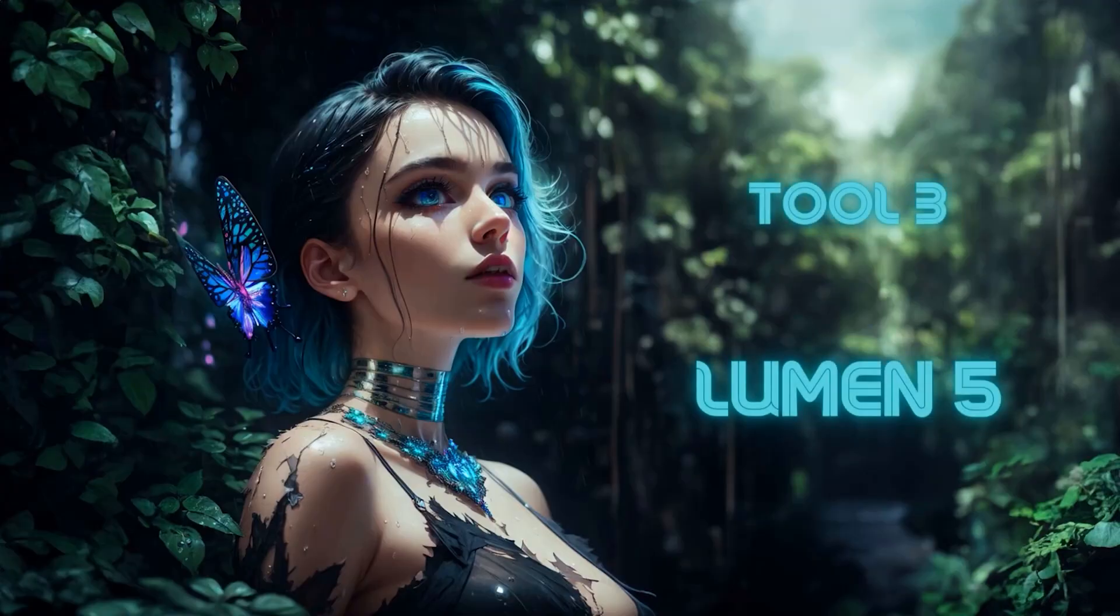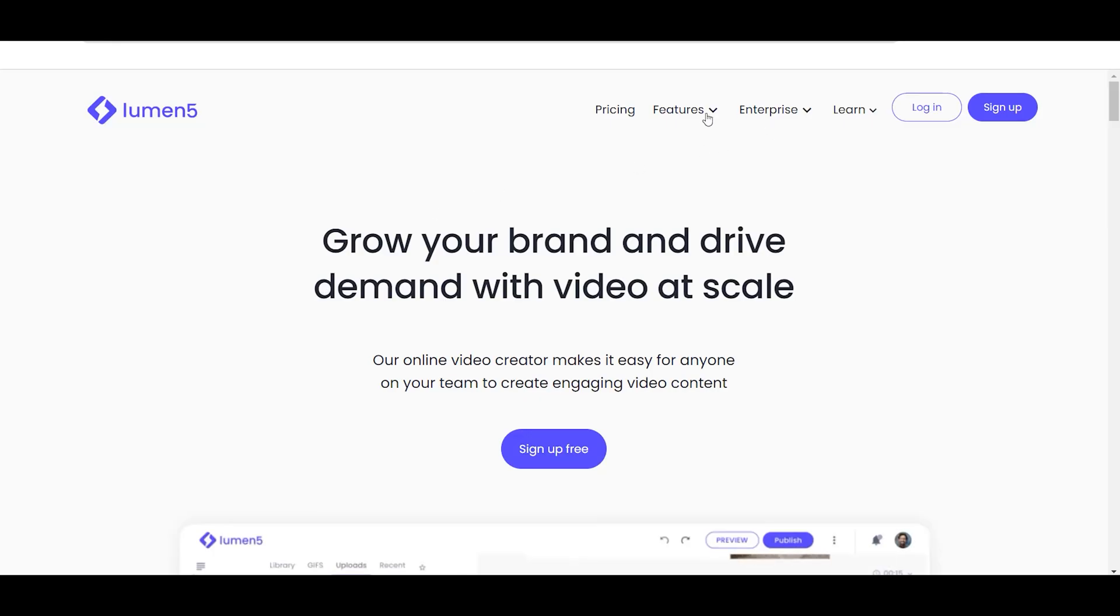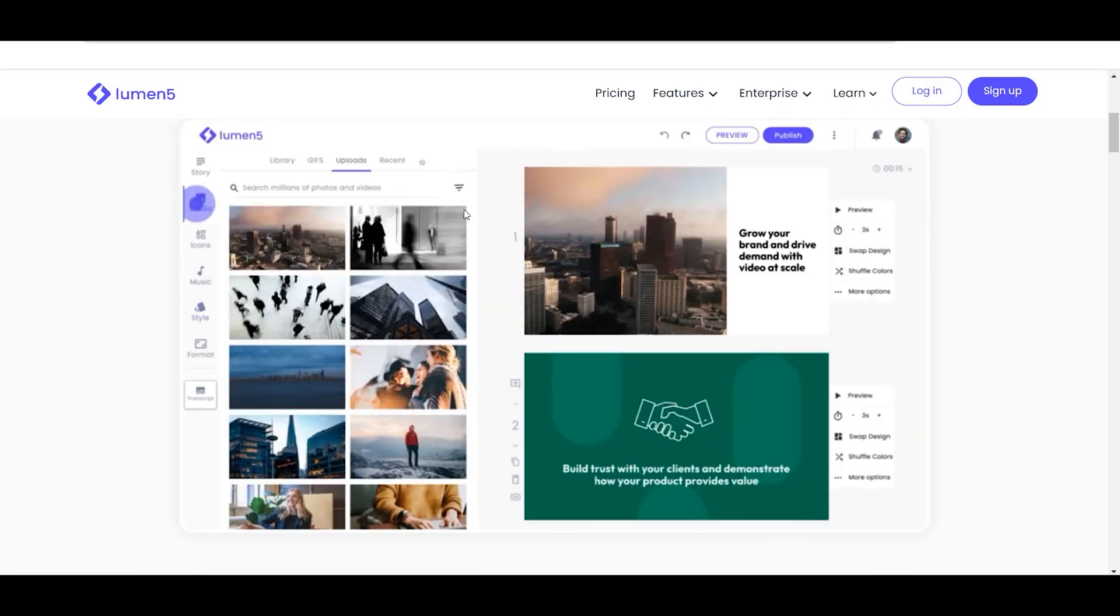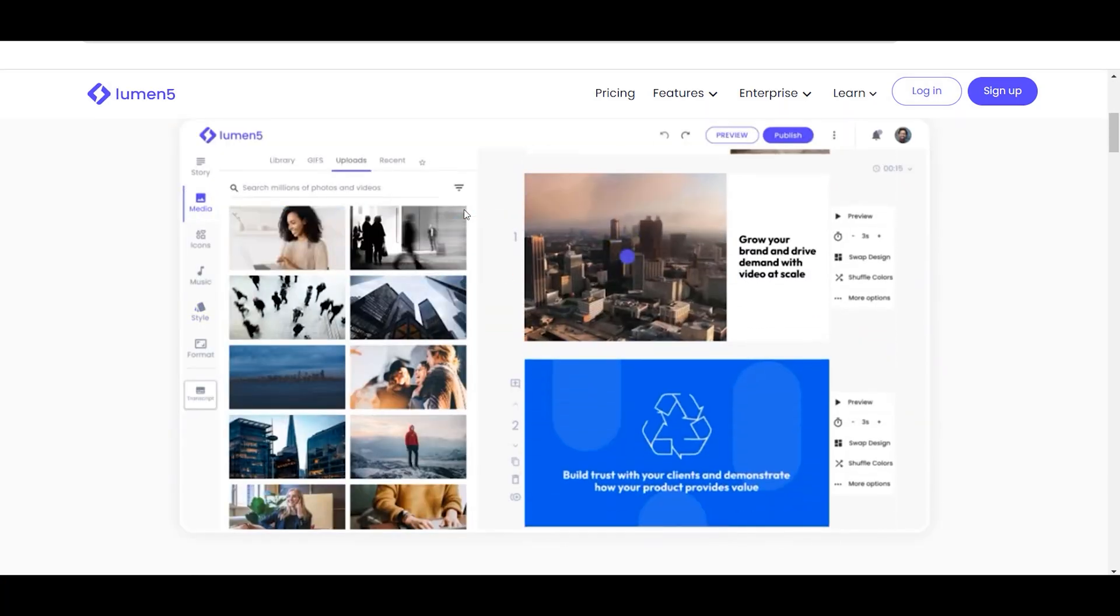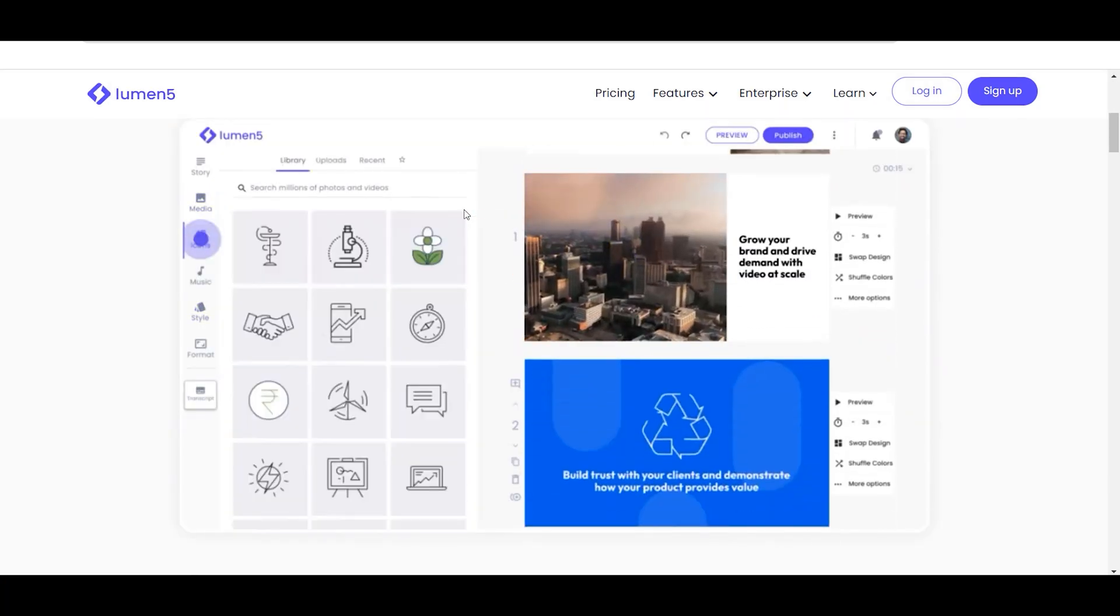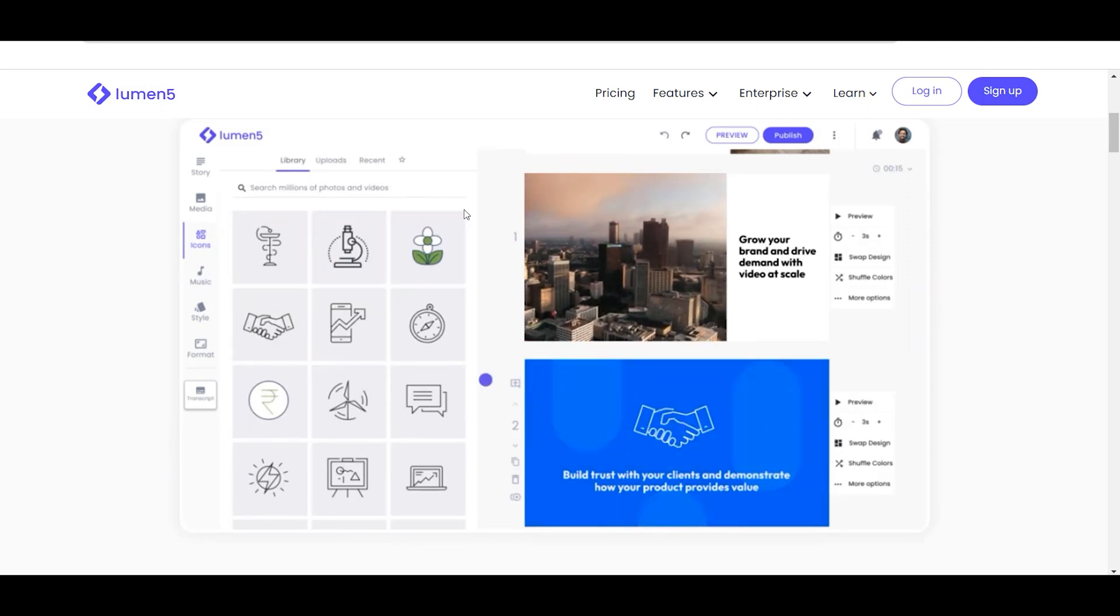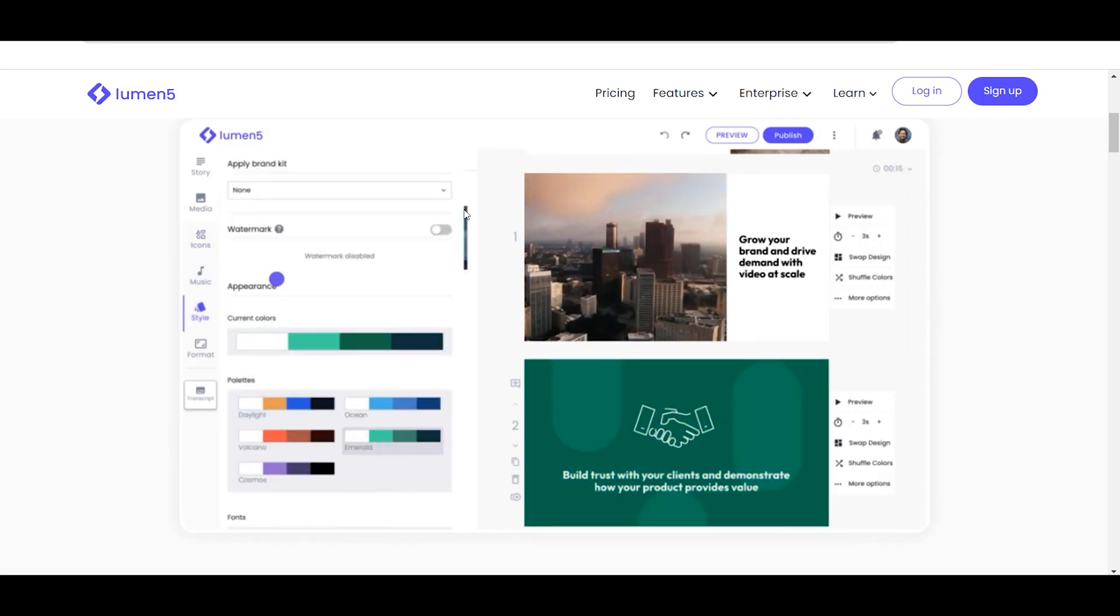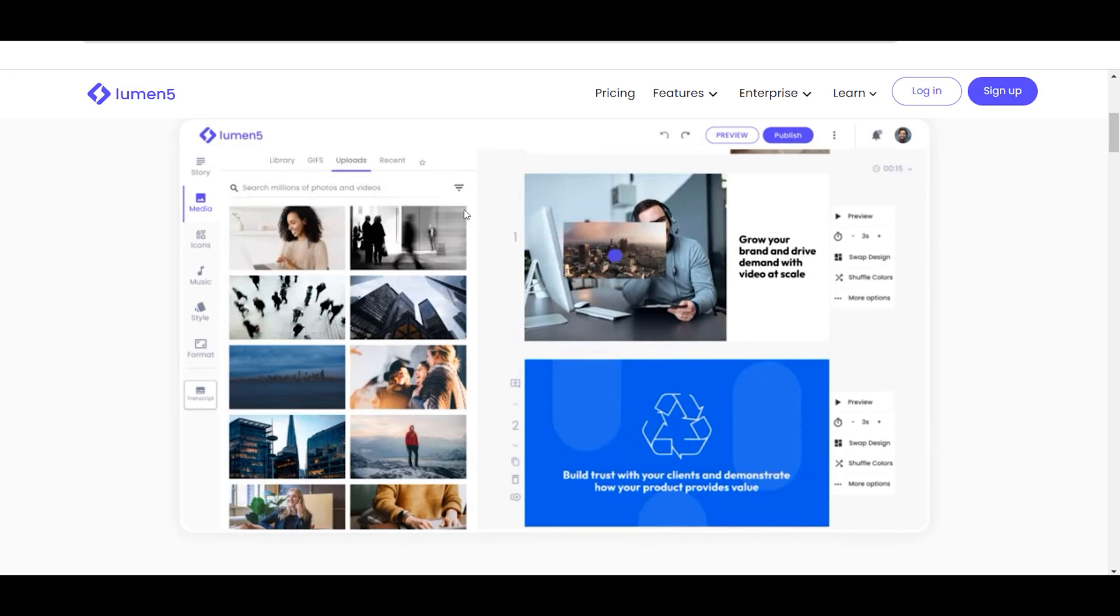Tool 3: Lumen5. Lumen5 is an AI-powered video creation platform that allows users to easily transform their blog posts and social media content into engaging videos. With its intelligent AI and machine learning algorithms, Lumen5 analyzes the text-based content and automatically generates relevant videos.